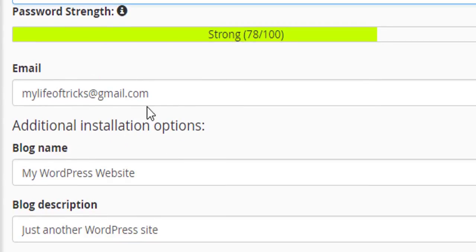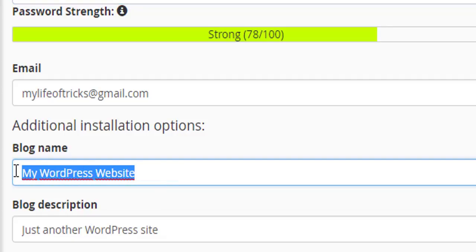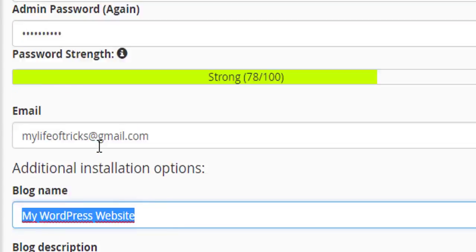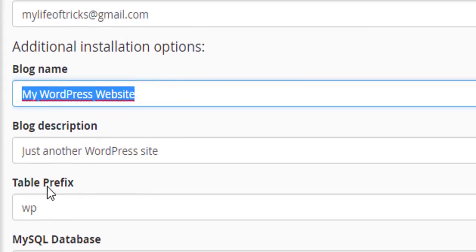Then my email address, the blog title, the blog description, and many other things. For security reasons, I may change the prefix of the database or just leave it like that.